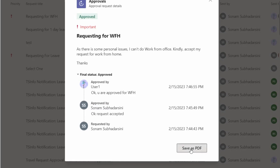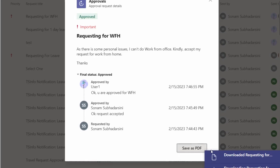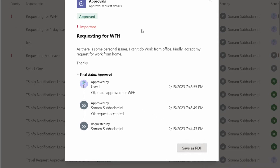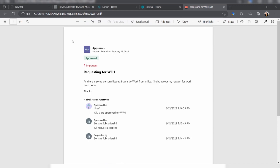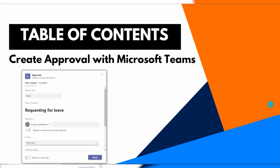If you click 'Save as PDF', the entire approval request will be converted to PDF format and automatically downloaded. Let's see how it looks — when I open the PDF, the approval details come out in this format.